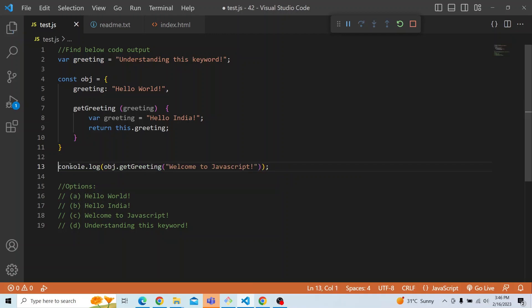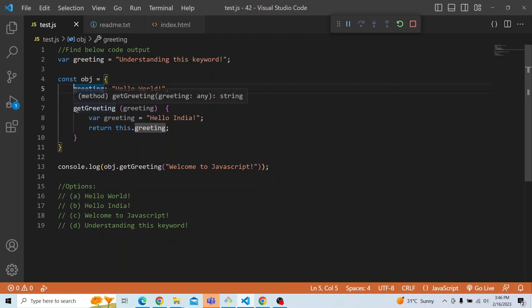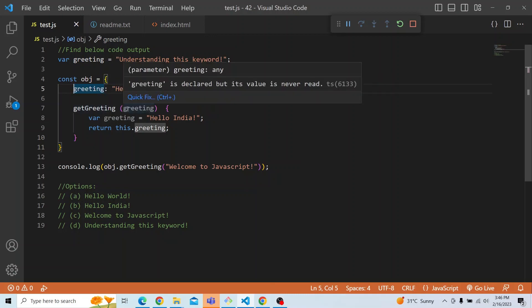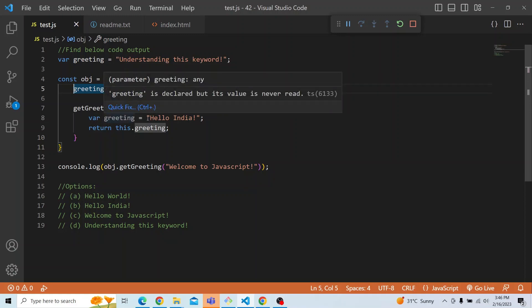Now we will go through this particular problem. There is a global greeting variable with value 'understanding this keyword'. We have an object which also has a greeting property 'hello world', and a getGreeting method. In that method we are passing an argument greeting and we have another var greeting equal to 'hello India'.